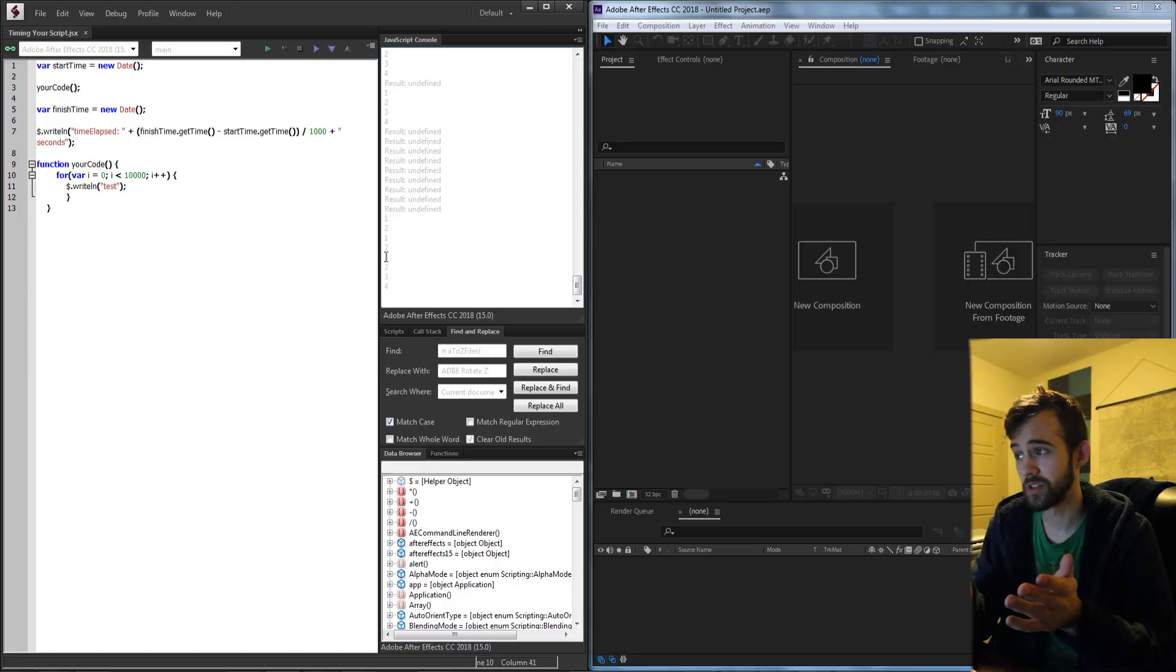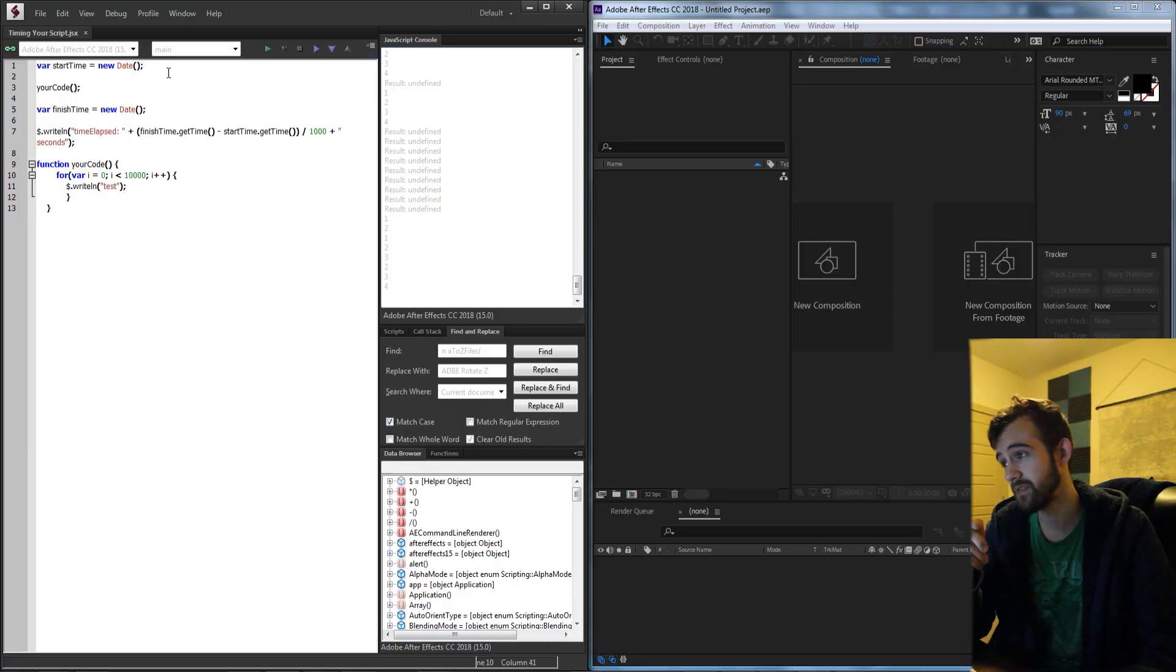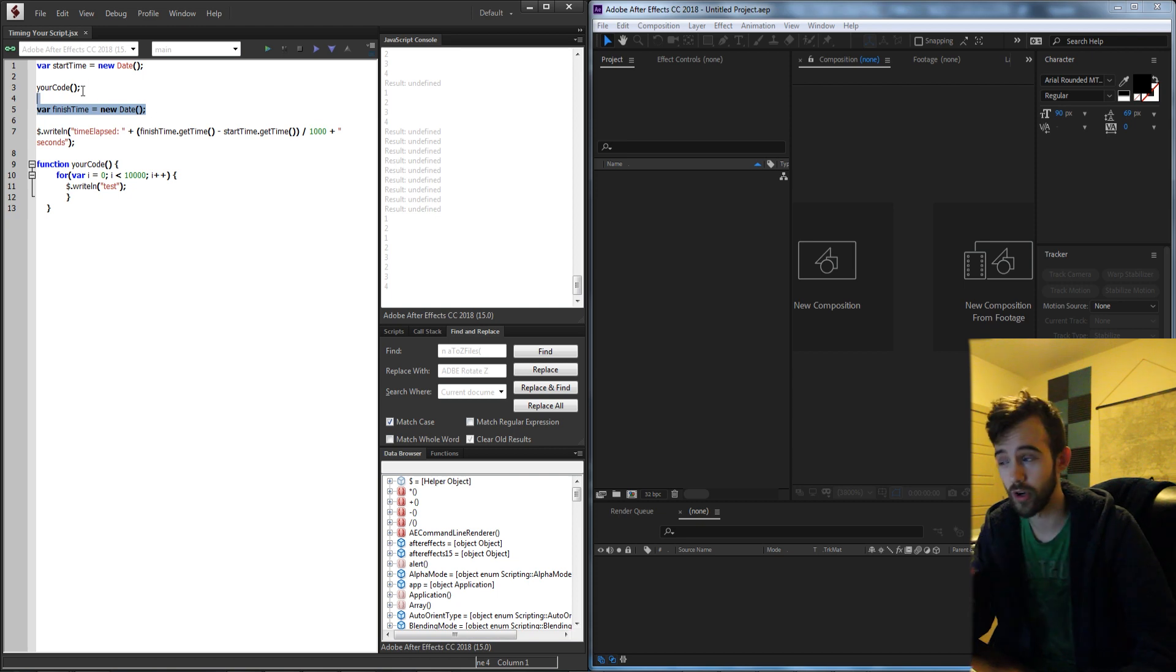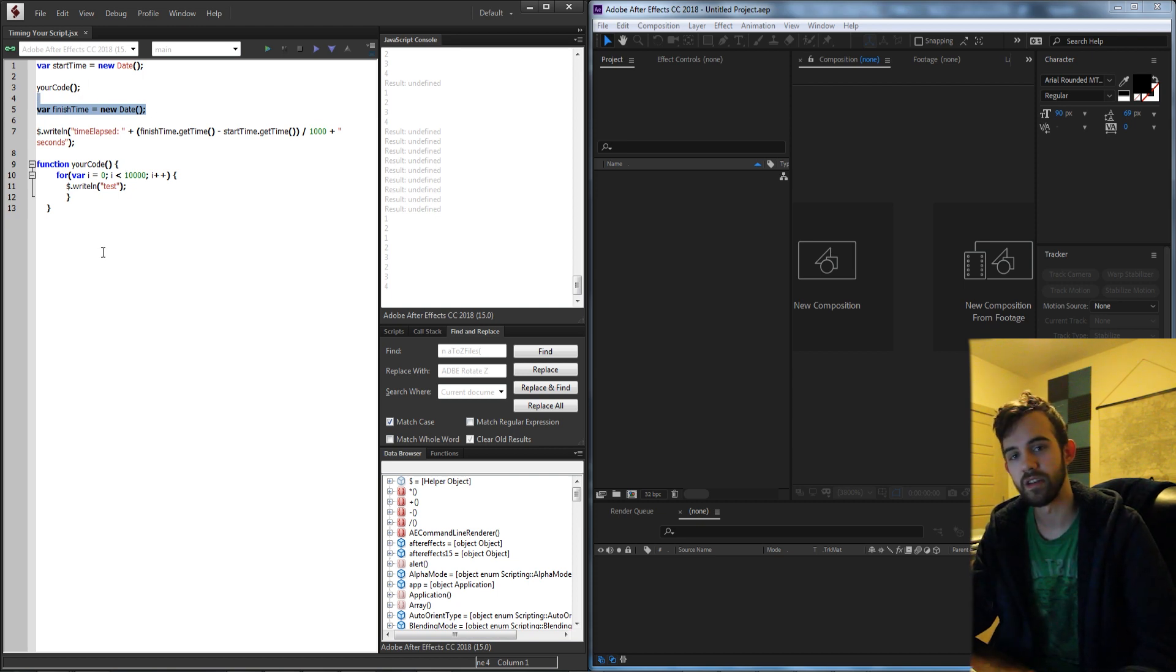So essentially what the script is going to do is create a new date from the start and end of when we run our code, compare them, and calculate the difference between them.